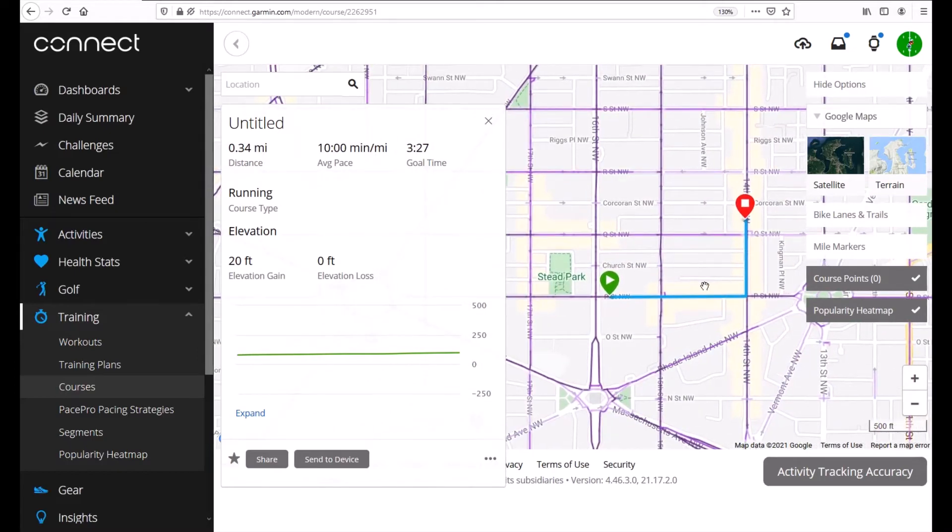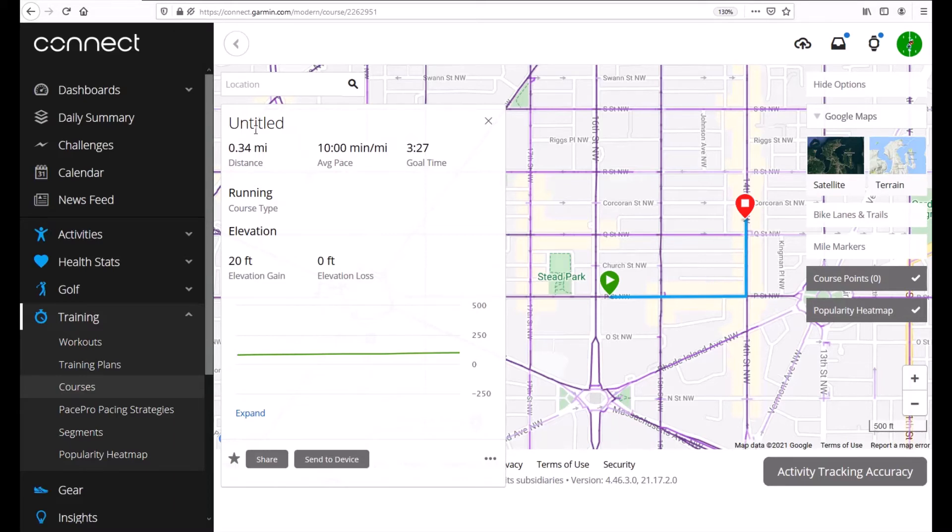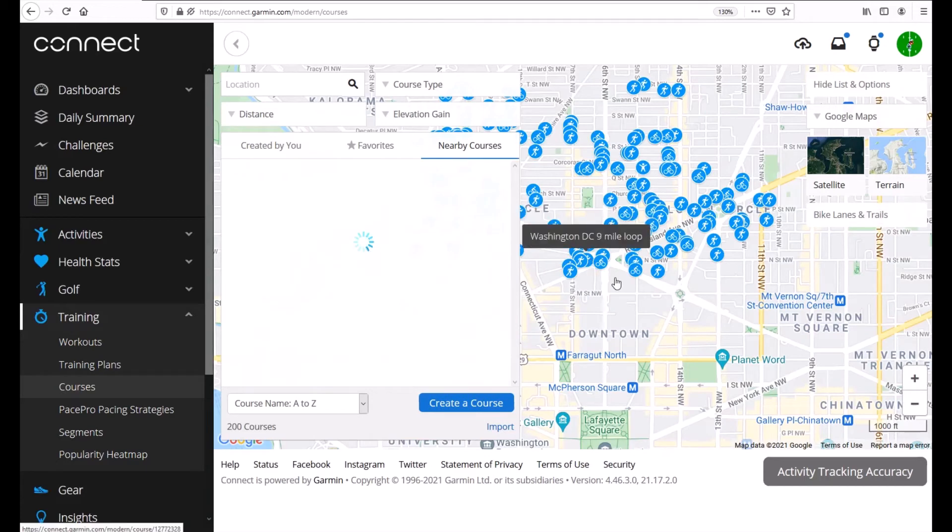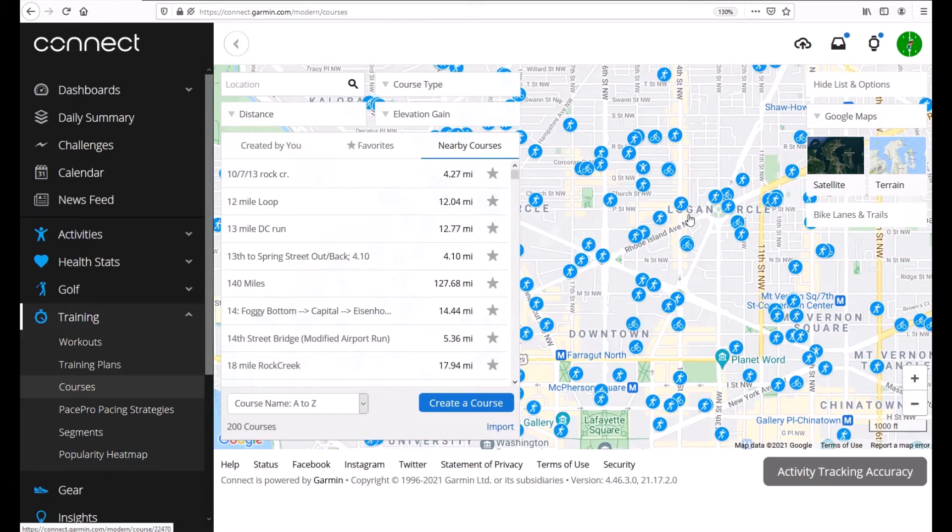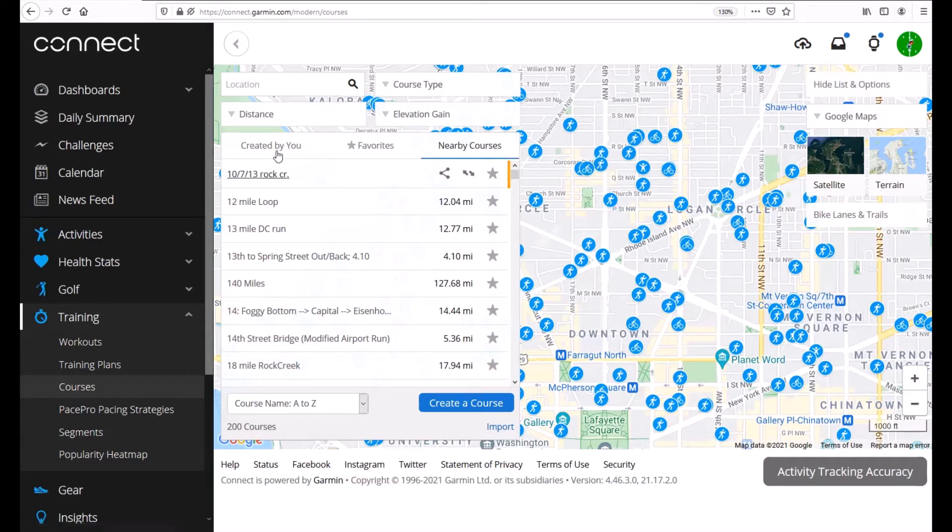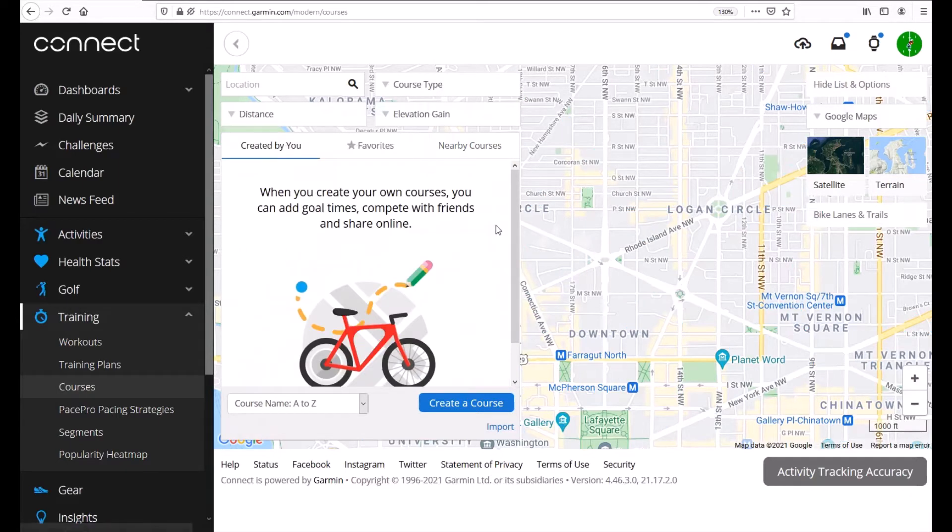Now note because these are created by users, a lot of times they're not very good. So you can see in this one they didn't even give it a title. I'm going to close that but I did want to show you that you could go look at other people's courses and then you could send any of those to your device and do that course if you want to. But in today's video we're going to create our own course.